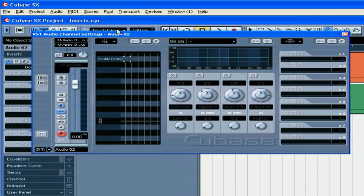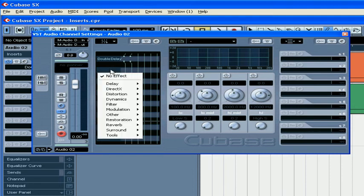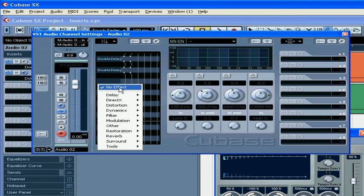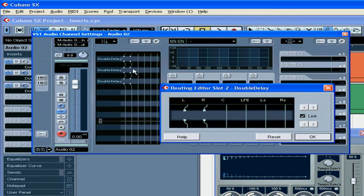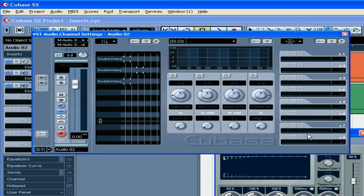If you want to assign a stereo or mono plugin to all the channels on the surround track, you can do it in this way. Load three different instances of the same effect and then assign the appropriate pairs, inputs and outputs.